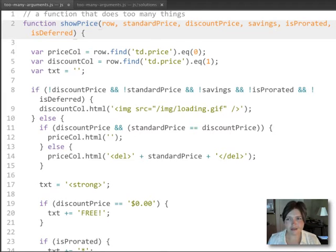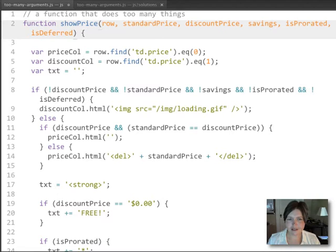There's no hard and fast rule about how many arguments a function should or shouldn't take, but six is almost certainly too many.